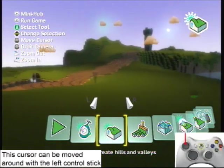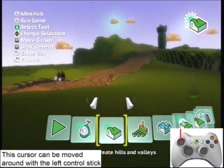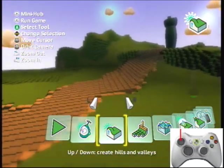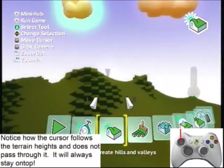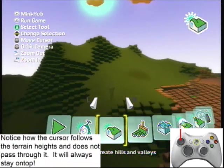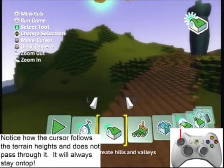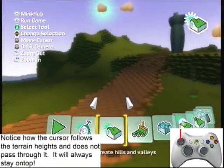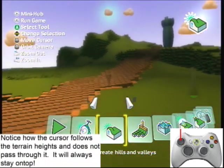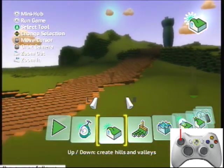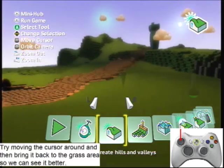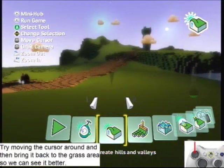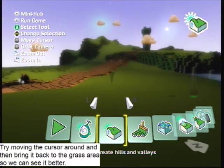This cursor can be moved around with the left control stick. Notice how the cursor follows the terrain heights and does not pass through the terrain — it will always stay on top of it. Try moving the cursor around, and then bring it back to the grass area so we can see it better.